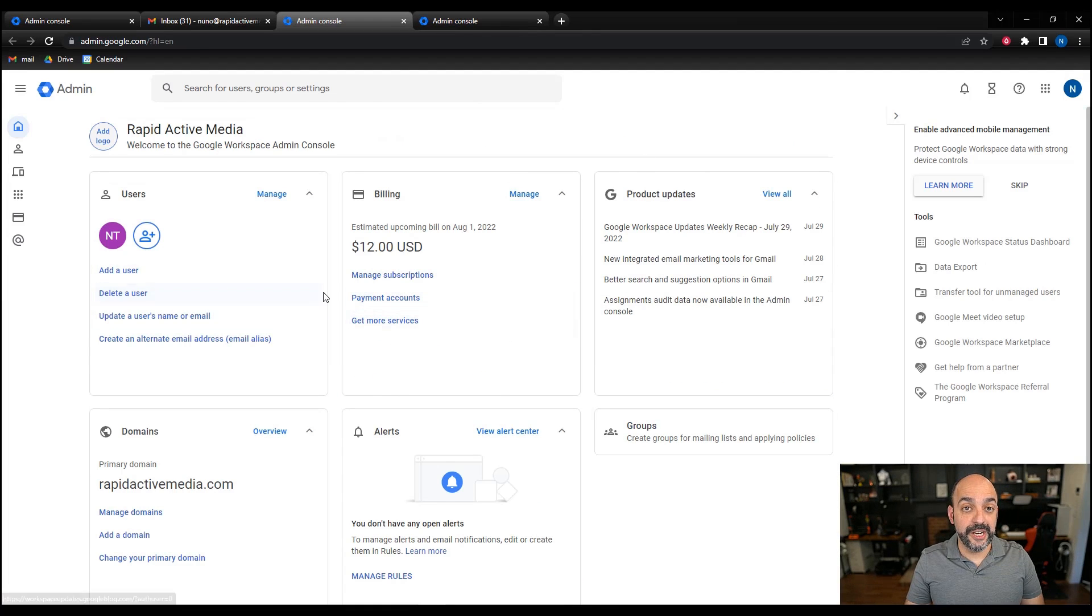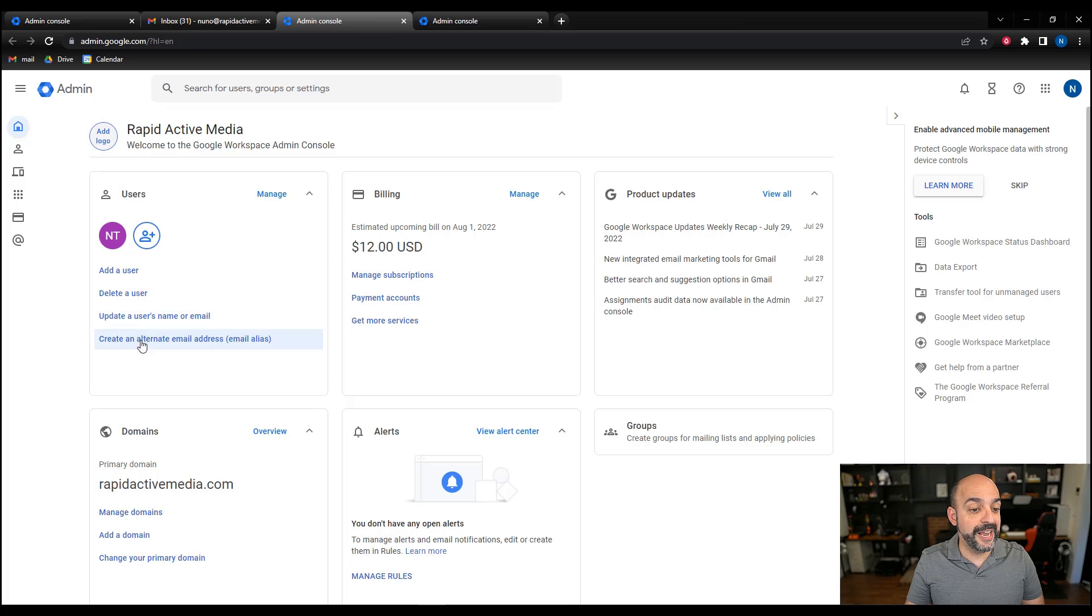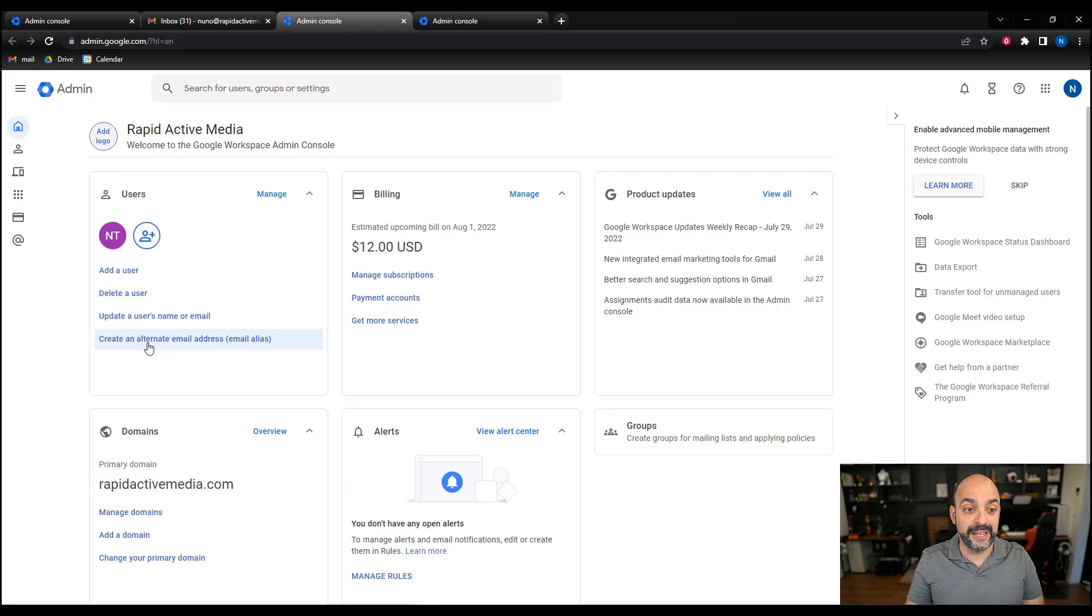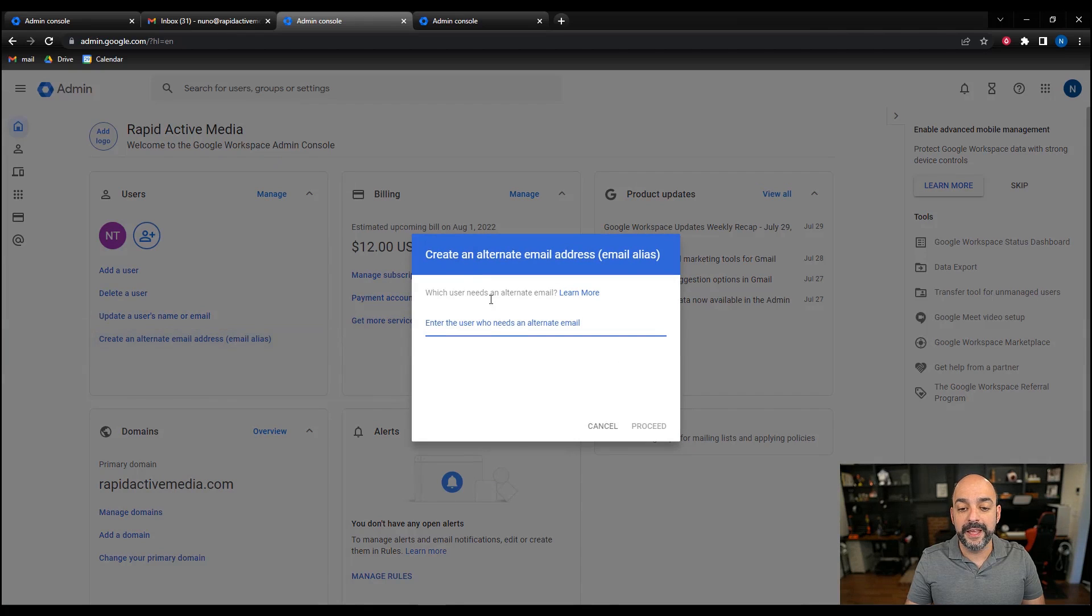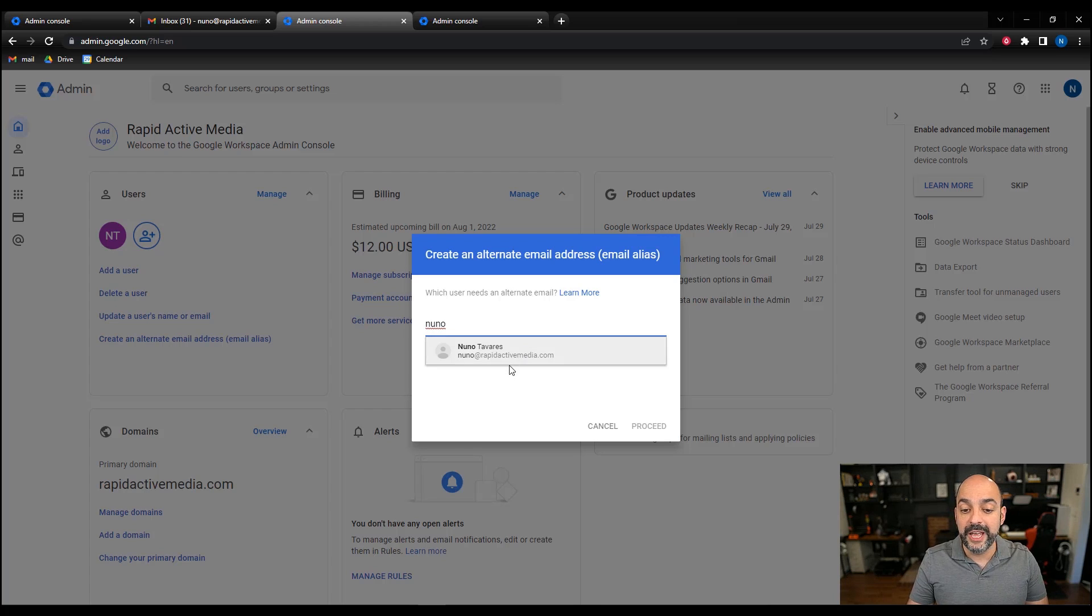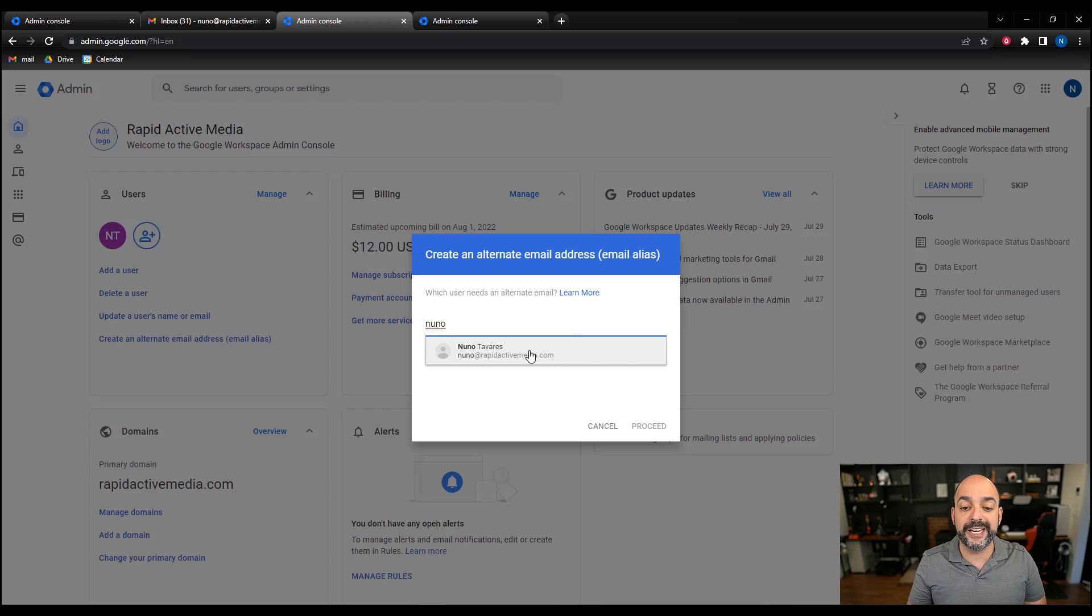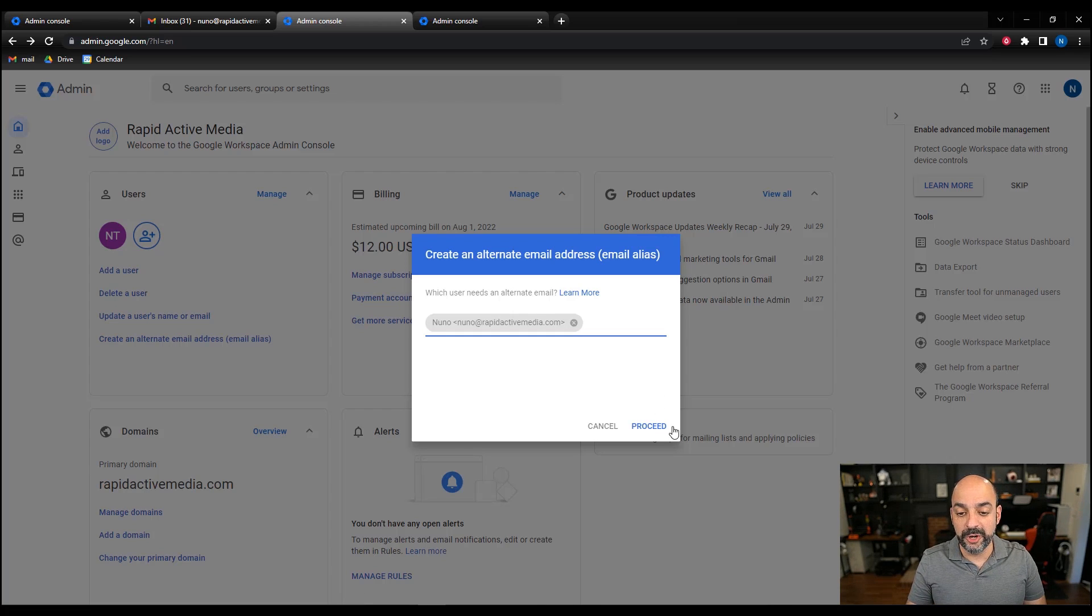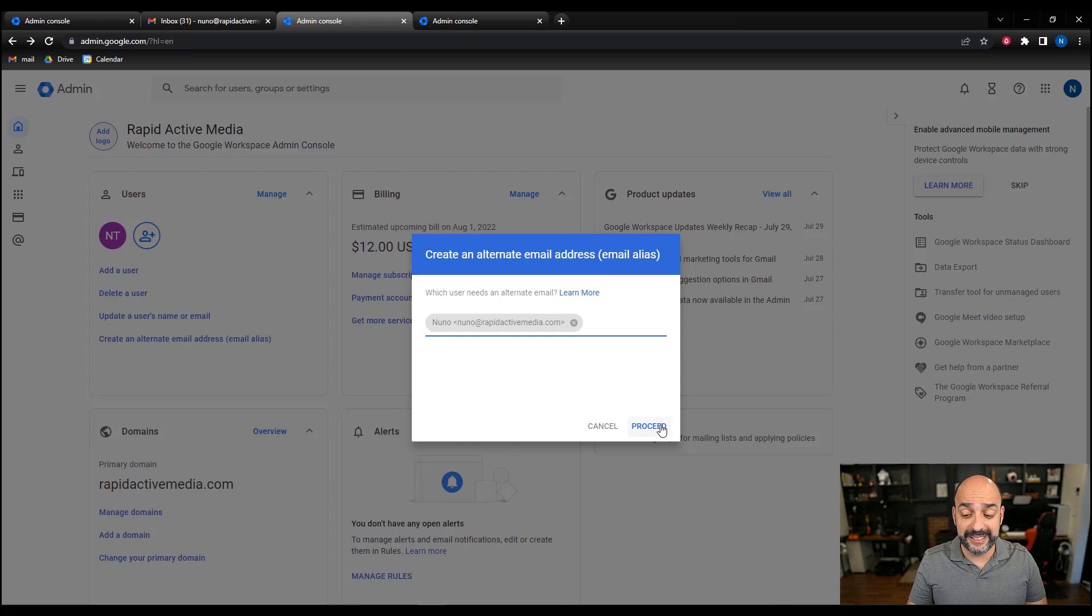Once you're in here, you're going to go into where it says create an alternate email address or email alias, and you're going to type in the person that you're creating the alias for. If you type in the first name or the one you originally created, it should pull up yours. I'm going to go ahead and select mine.